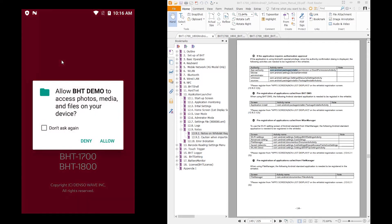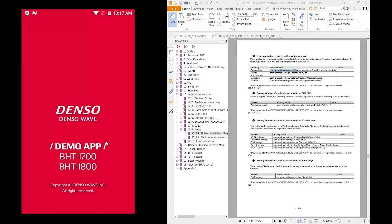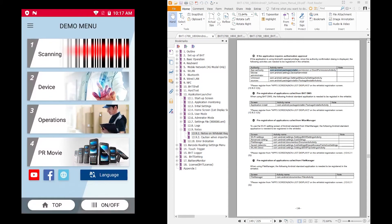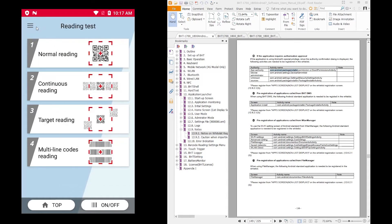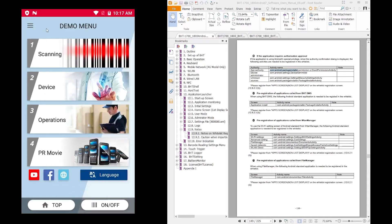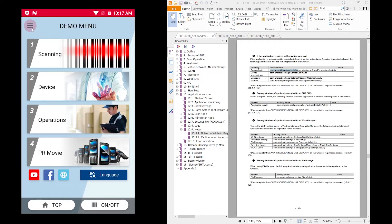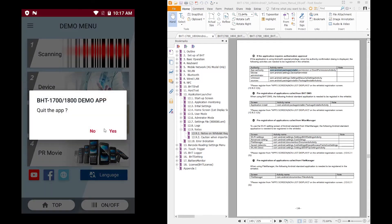Let's start the BHT demo application again and see what happens. The application is starting up and it is asking us to provide the needed rights to access files on the device. We allow this and now the application continues to run and starts up successfully. The application is doing some voice output as well. We can go back to the top menu and everything is working fine.